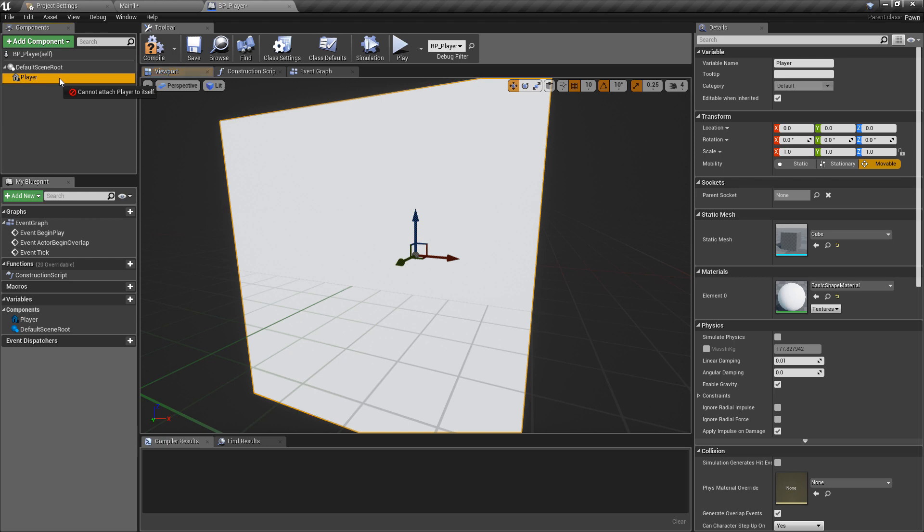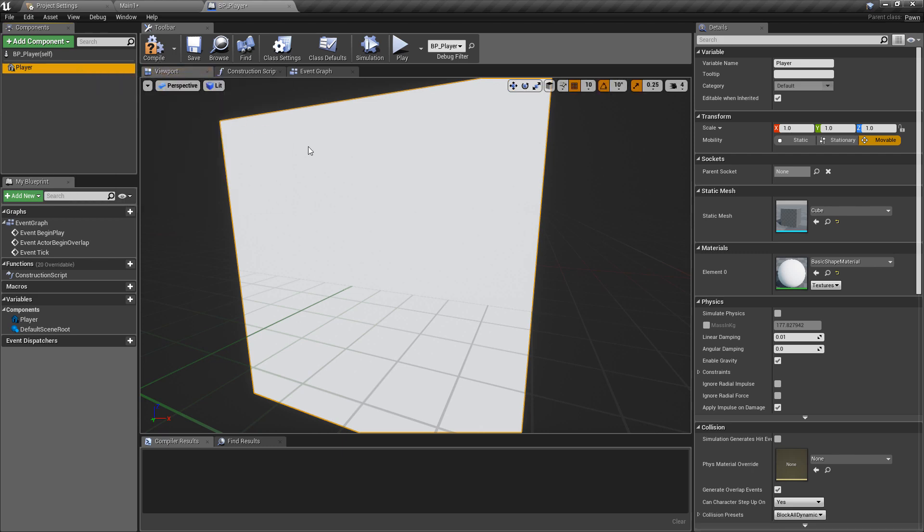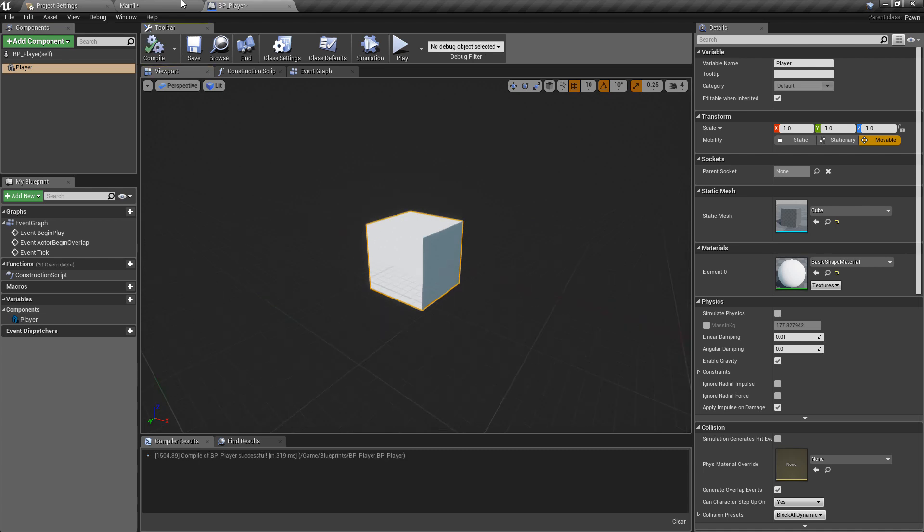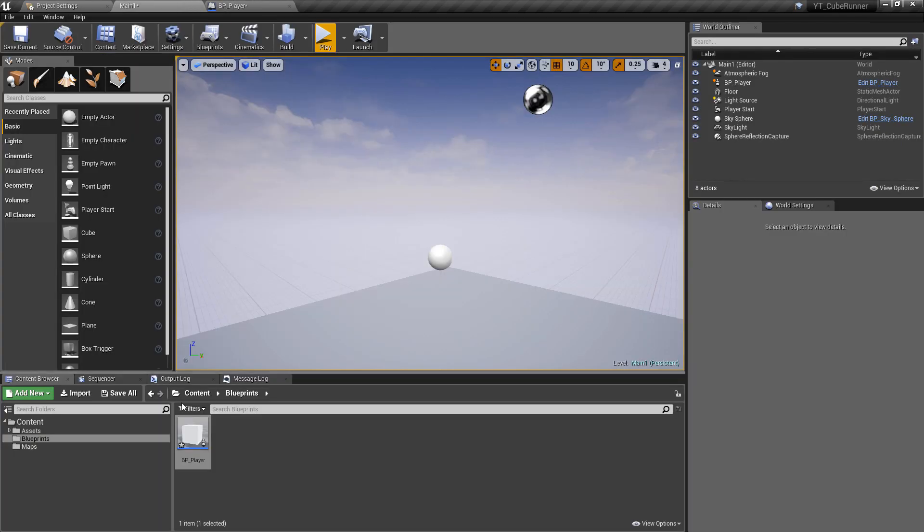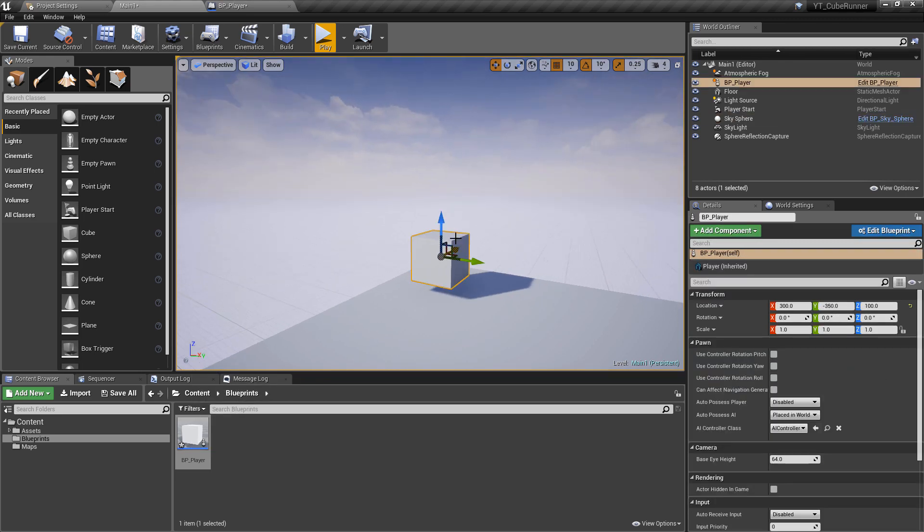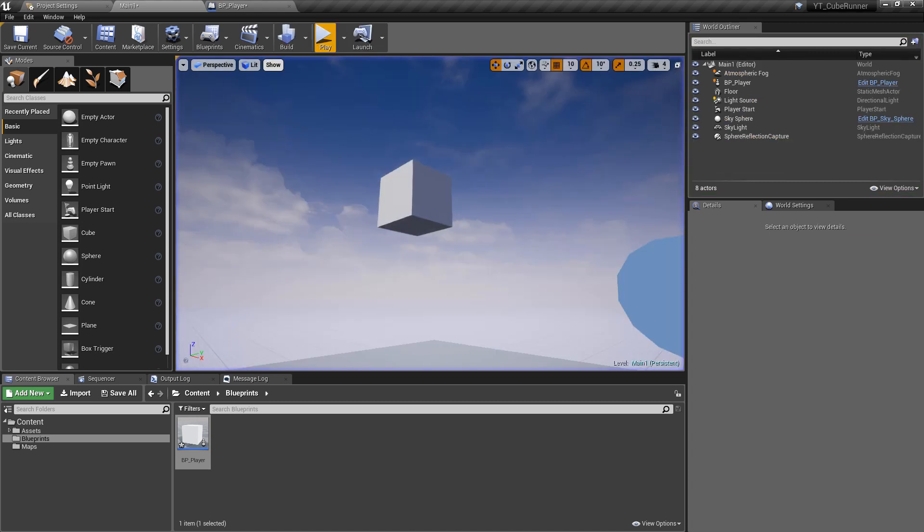Finally, we want to grab the player cube that we just created and drag this on top of - you can see we're now highlighting the default scene root - drag that on top and the default scene root will go away. So now our visual representation inside or outside of the game is purely this cube. With that done, we can go back to our main window, click in here, and that will update that we have our player cube. We can now press play and see that that's just going to hover around in the sky.